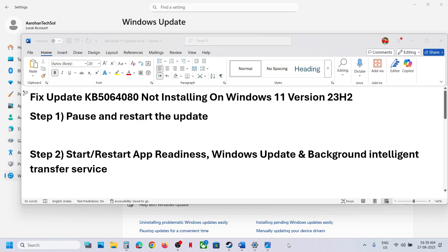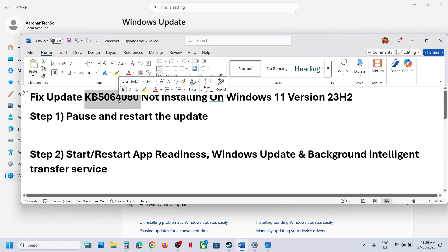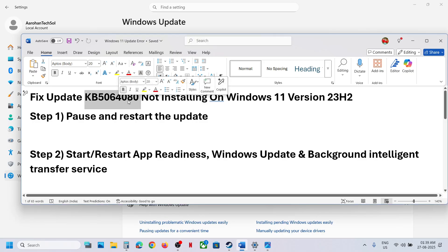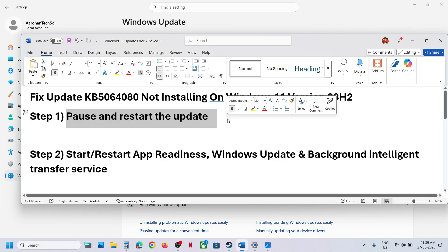Hello guys, welcome to my channel. Today in this video I'm going to show you how to fix when you are unable to install the update KB5064080 on a Windows 11 computer.